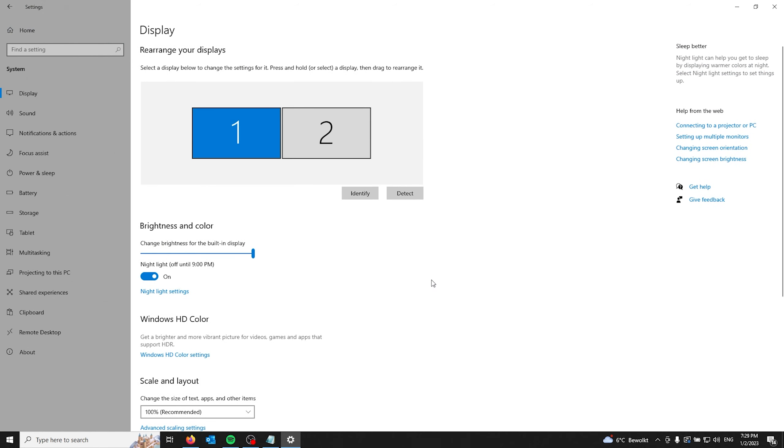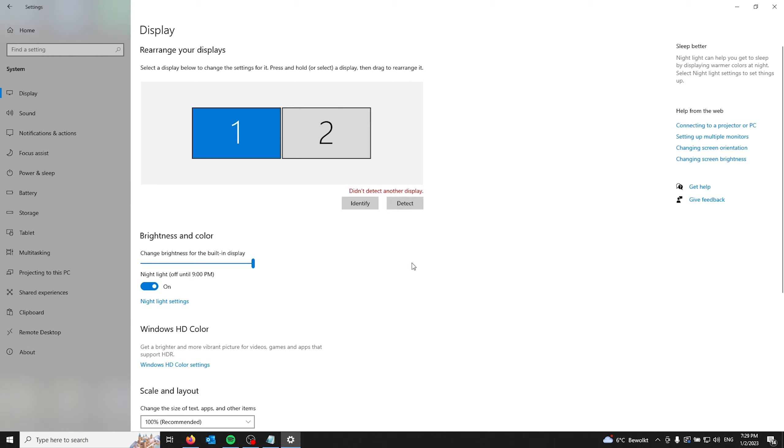If your monitor hasn't detected yet please click detect and make sure that the HDMI cable is plugged in correctly.